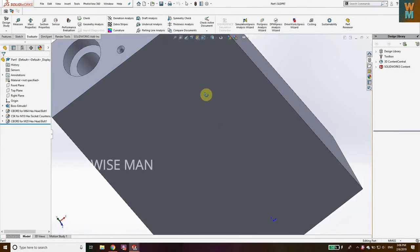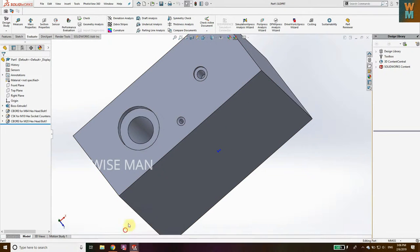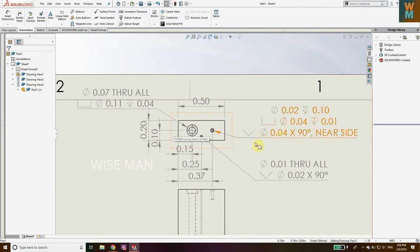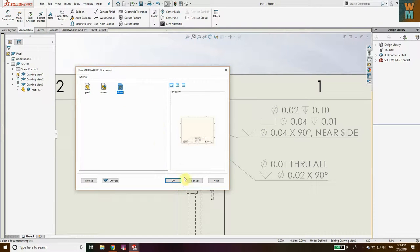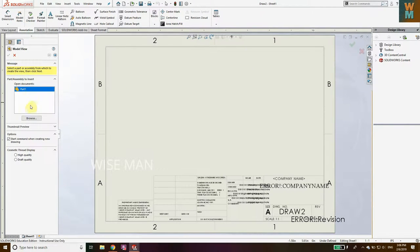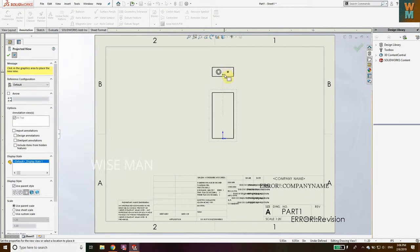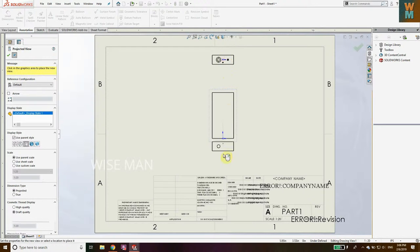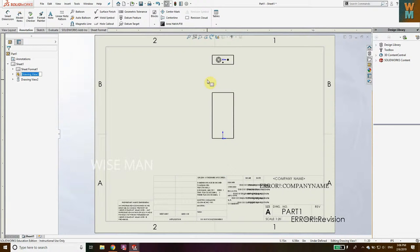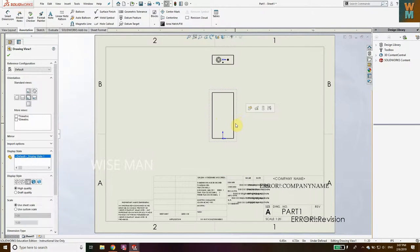Now, how can we give dimensions in the drawing sheet for these types of holes? Let's start — go to File, go to New, and select a Drawing. Choose a drawing file; this part is already there. Click Next and place the front view here. If you move the mouse cursor you can get the top view and the bottom view, but we don't need the bottom view, so we'll go with just these two views. Move this down a little bit.